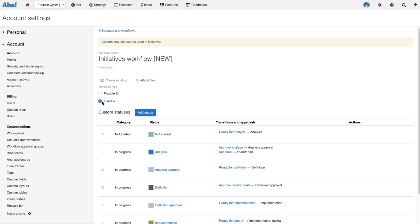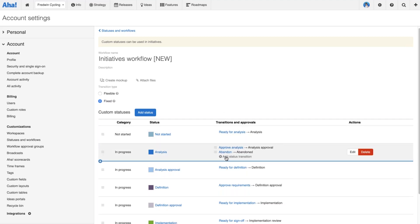If I go under our universal groupings, you'll see the new initiatives workflow I've already set up with all those custom statuses and transition buttons. To change it to a fixed workflow is very simple — it literally is a matter of selecting 'fixed,' and that immediately captures and enforces the workflow so that it now has to follow the order we're setting. Transitions take on a new level of significance in a fixed workflow.